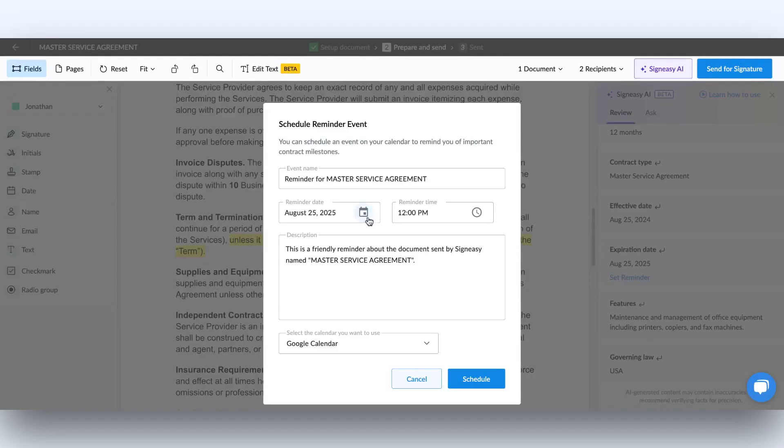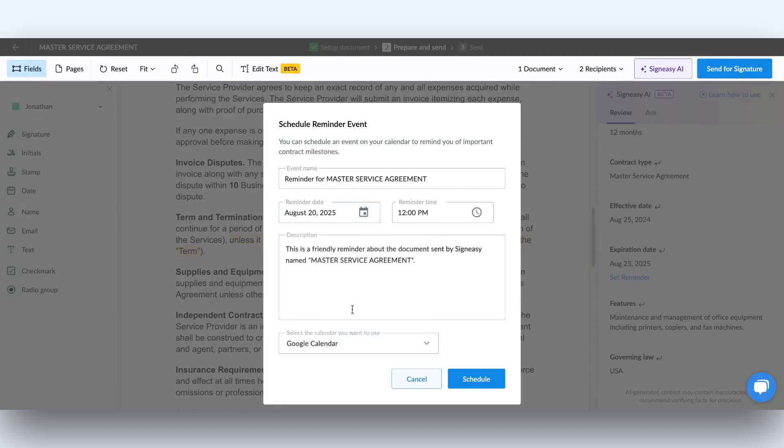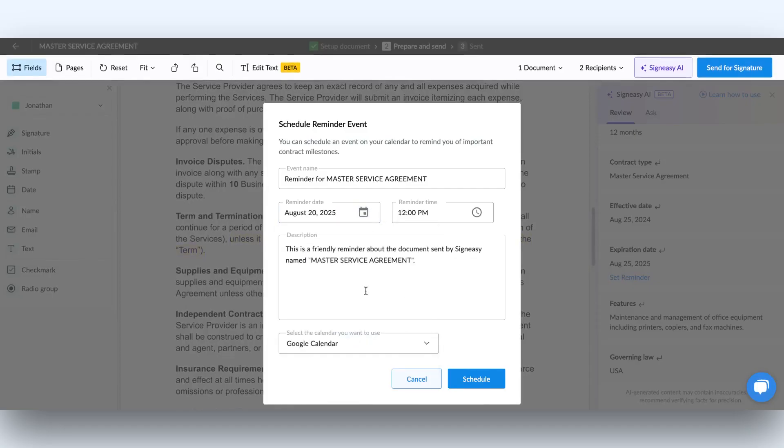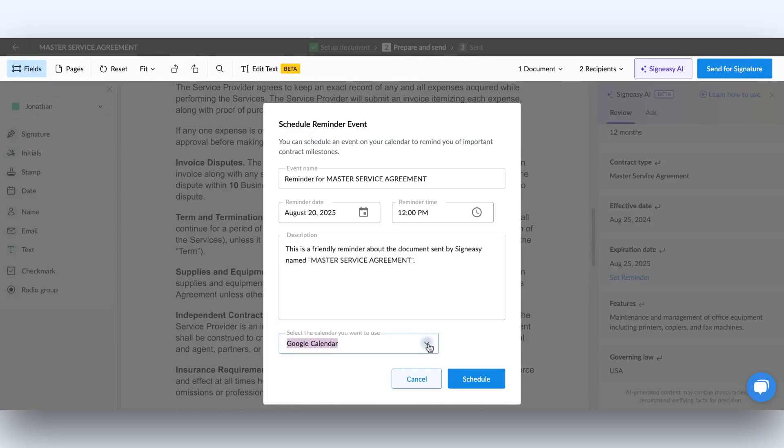You can easily change the reminder date to one that's earlier, giving you some extra time to plan and take action. Plus, you can select your preferred calendar, Google, Apple, or Outlook, so your reminders fit right into your schedule.